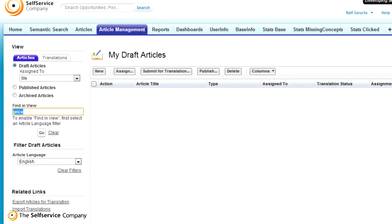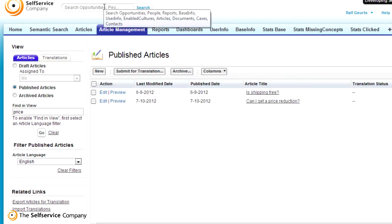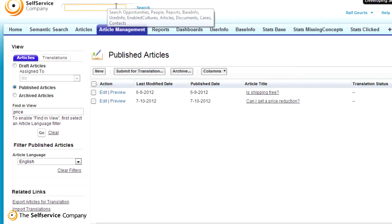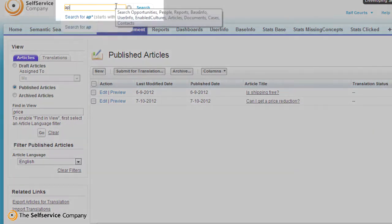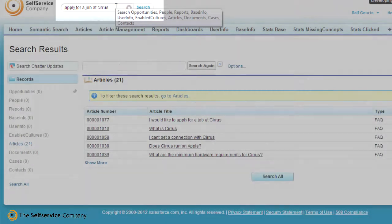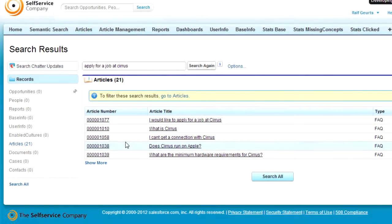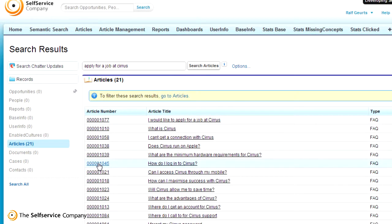We've set up a knowledge base with articles about a fictitious company called Cirrus. Let's first see how Salesforce handles this. Using the standard search functionality, keywords like 'apply for a job at Cirrus' will give a lot of results. This is because Salesforce uses all the keywords in its search, so almost anything will match.